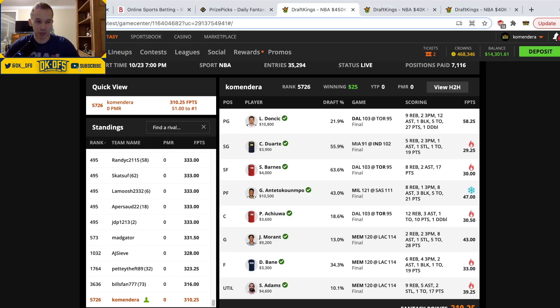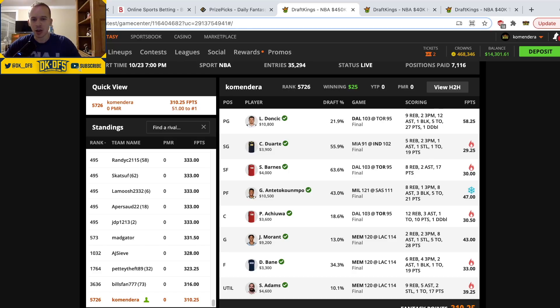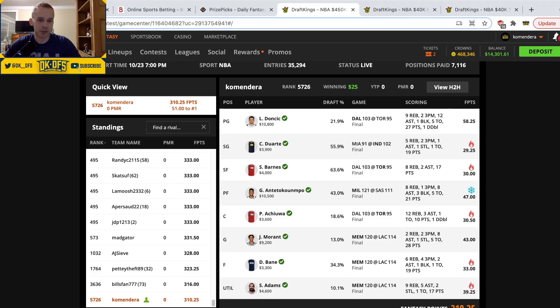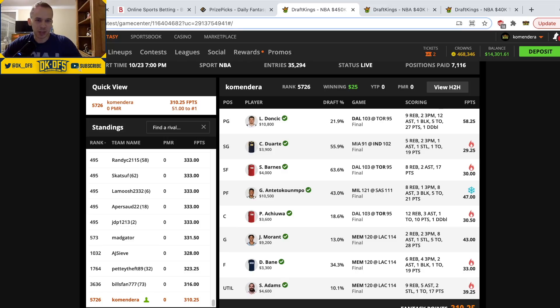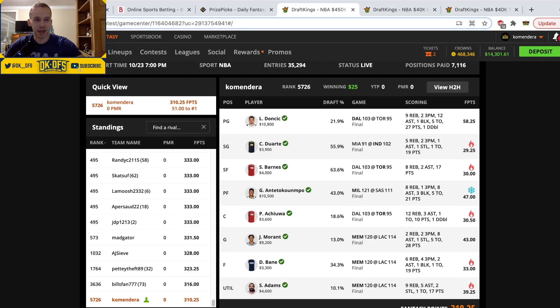I was really high on Desmond Bane as well, he did really good. But yeah the value, I mean there were so many guys underpriced. We had Duarte, we had Barnes, we had Chua, we had Bane, we had Melton, like all were so underpriced. So I went that stars and scrubs route. Luka had a decent game and Giannis massive foul trouble, and then I went low on Ja who was fine but probably needed a little bit more from him.